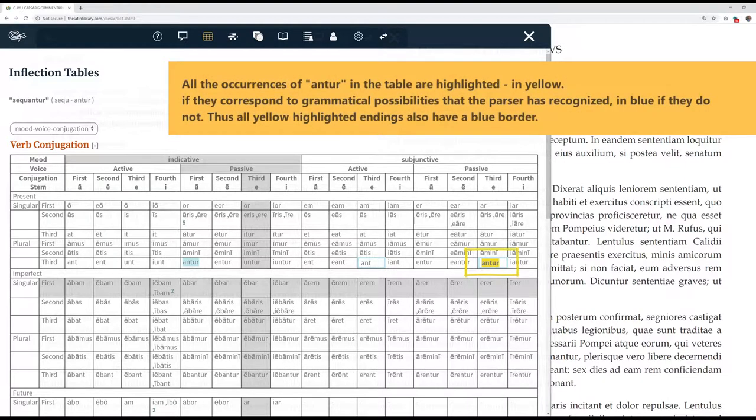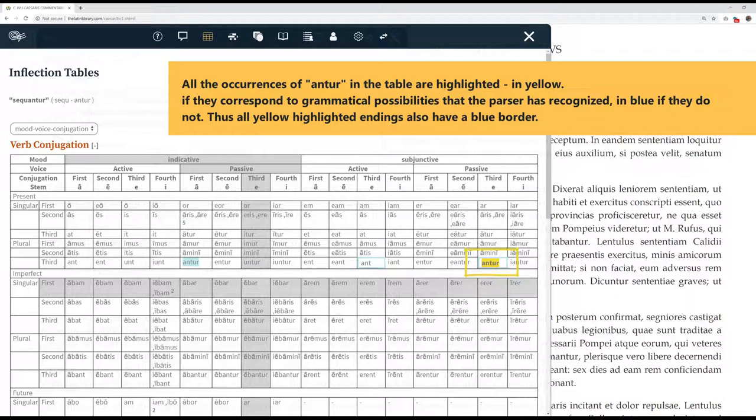All the occurrences of antur in the table are highlighted in yellow if they correspond to grammatical possibilities that the parser has recognized, in blue if they do not. Thus, all yellow highlighted endings also have a blue border.